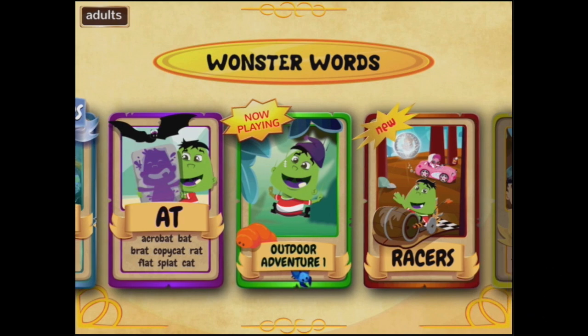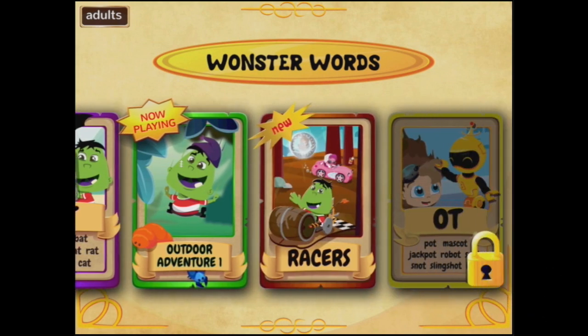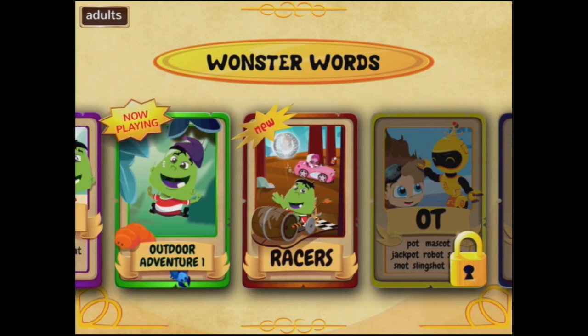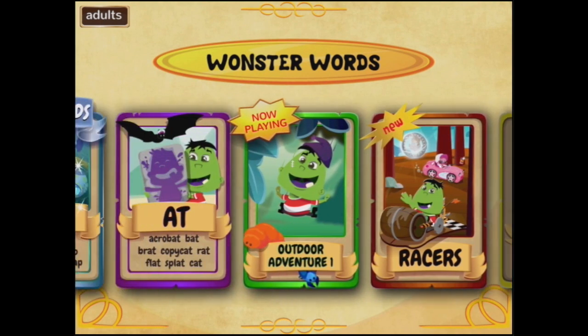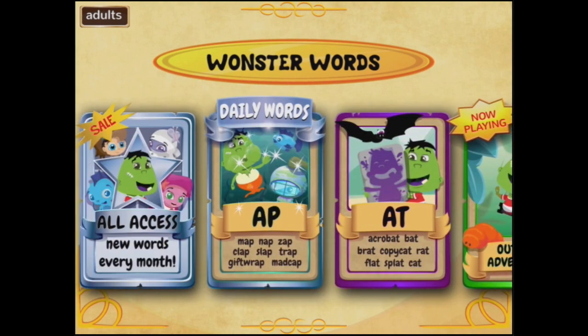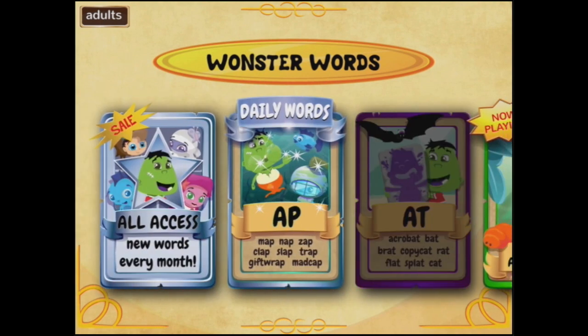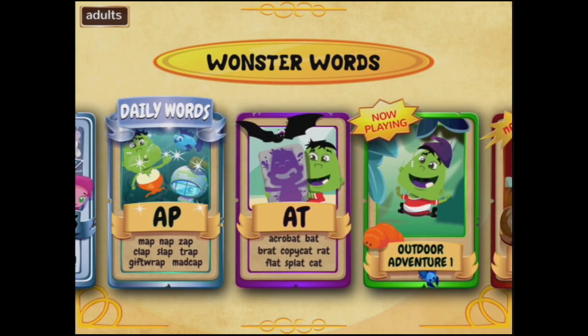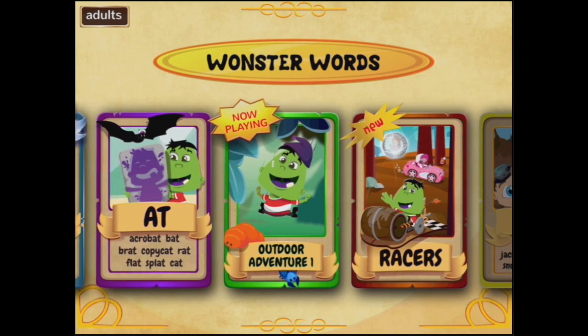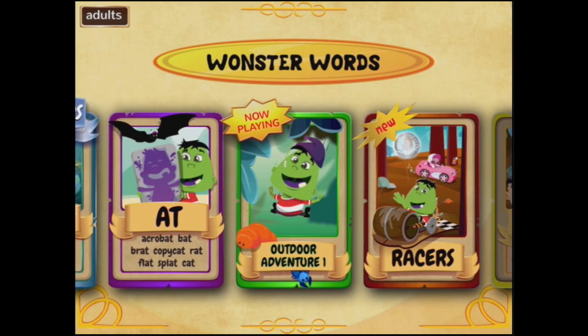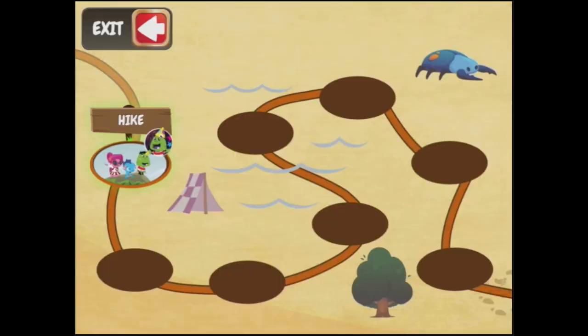Welcome to Wonsta Words! We've got lots of choices here, some that are still locked but some that are unlocked. So let me see — we might start with the one that says 'now playing: Outdoor Adventure.' Let's do that.